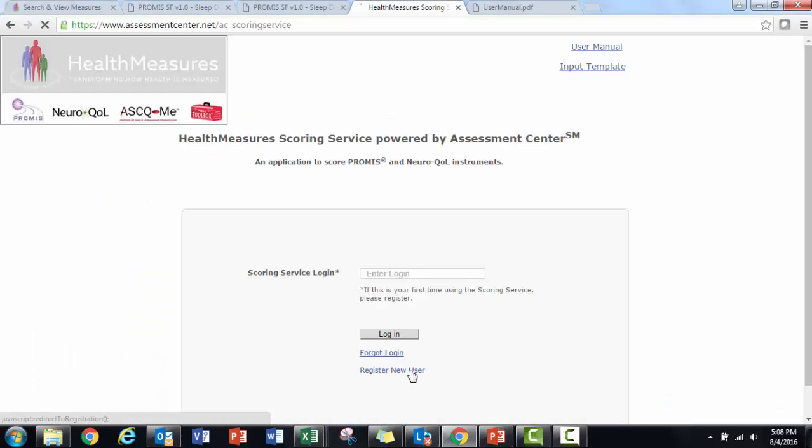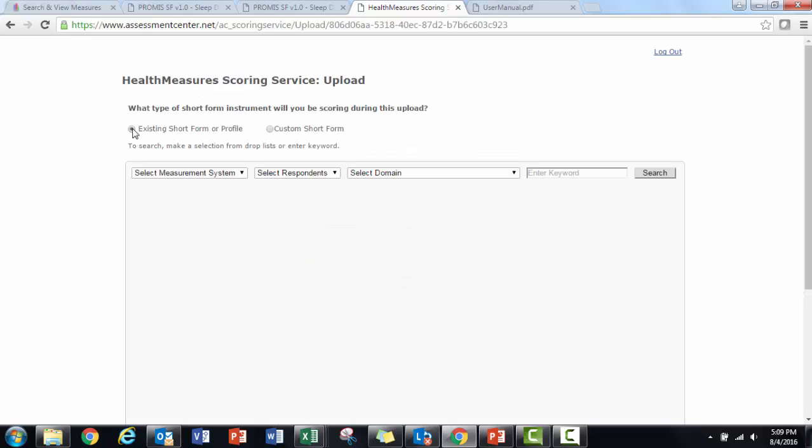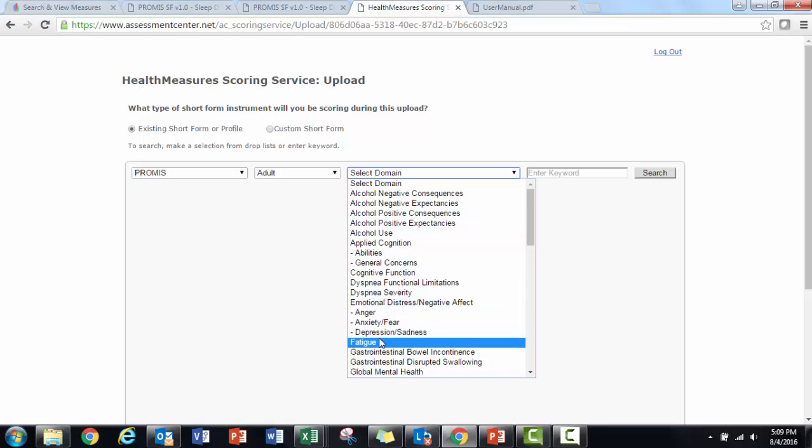If you are a first-time user, register. Complete the submission form and upload your data in CSV format.